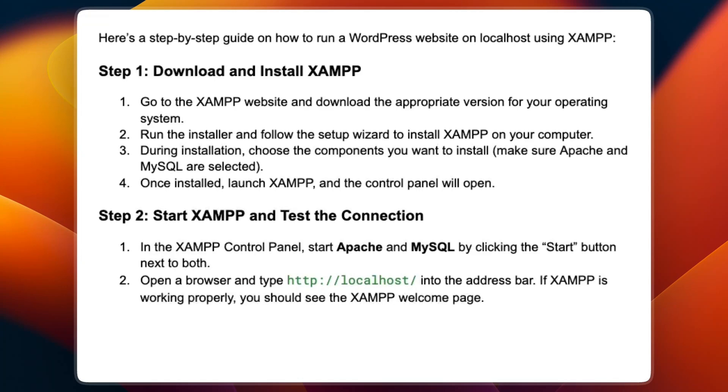Here's a step-by-step guide on how to run a WordPress website on localhost using XAMPP. There are seven steps and make sure to follow every single one.